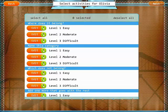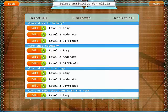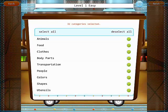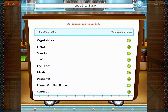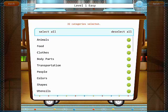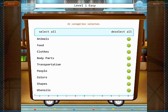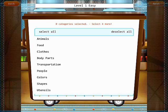Here we have different categories organized according to easy, moderate, and difficult. You can edit each category by tapping on the edit. In the easy category, we have very basic categories such as animals, food, transportation, and sports. You can deselect all of the categories and just select the one you want.